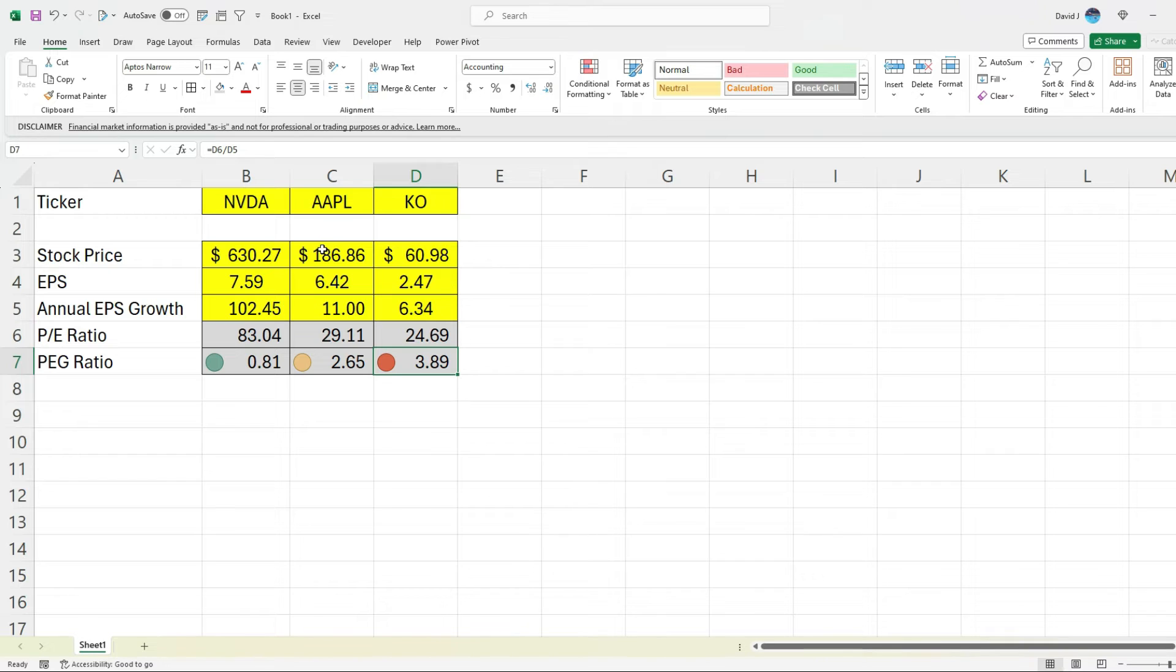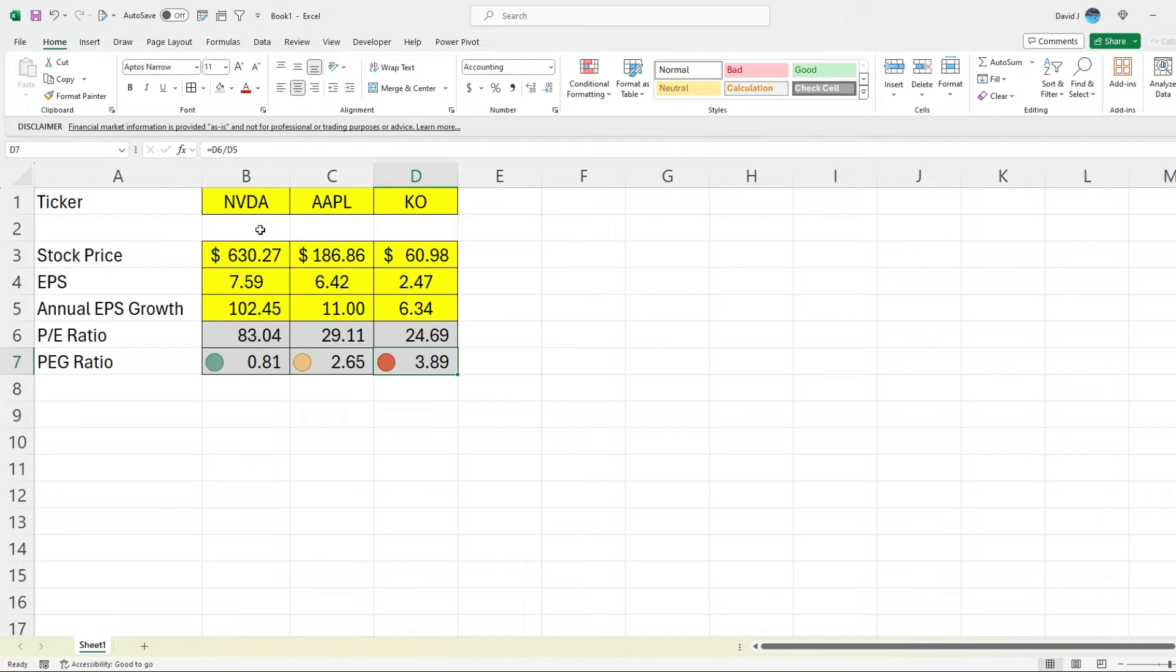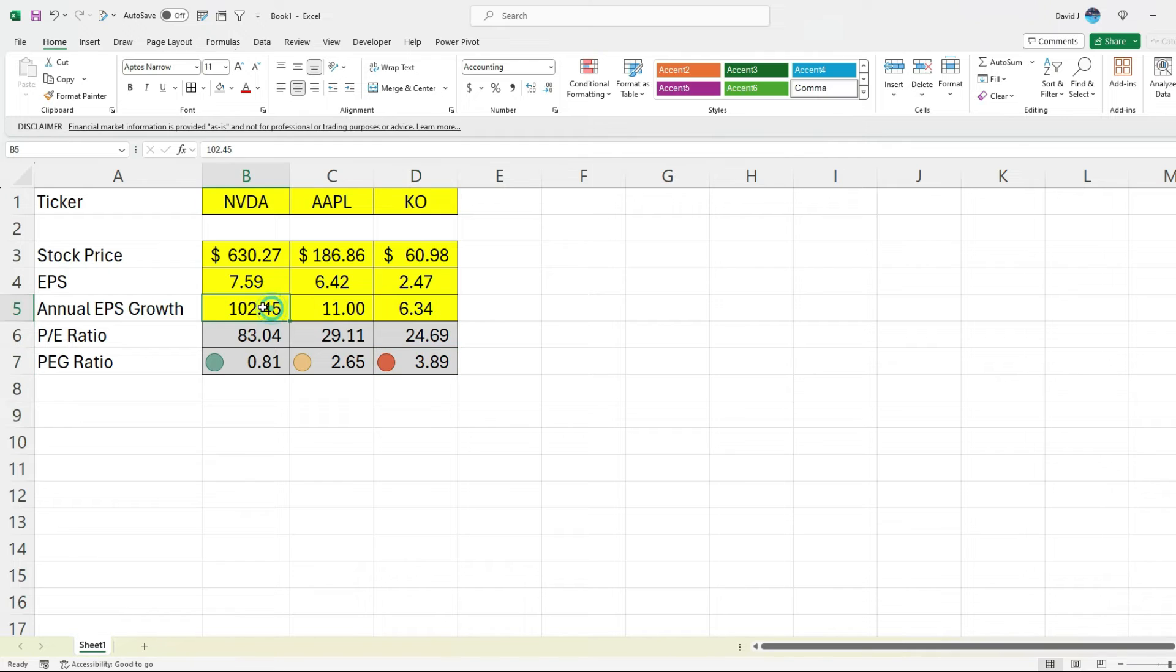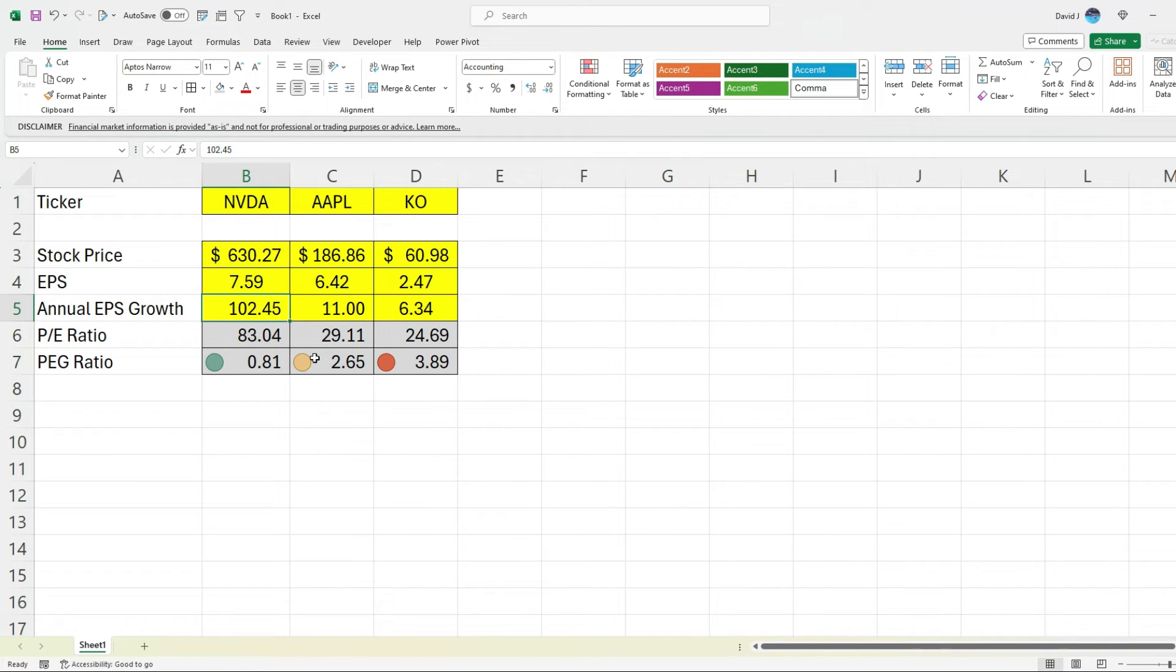So as you can see, we can update this to use different ticker symbols, but you will have to, unless you've got a source to pull this information from, you'll probably still need to pull the annual EPS growth from a place like Yahoo Finance. Unless, again, if you've got another site to pull that source from, but that's how you can calculate it in Excel.